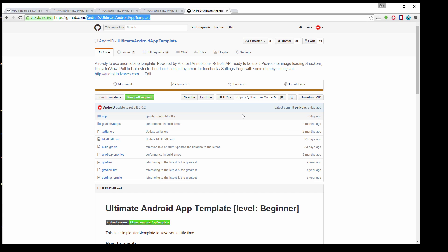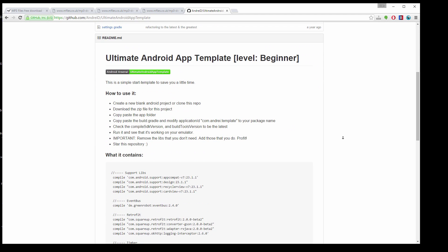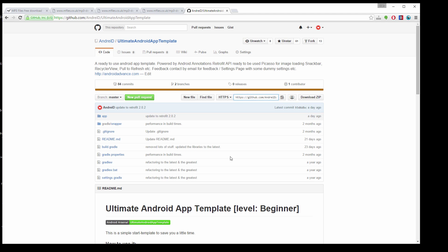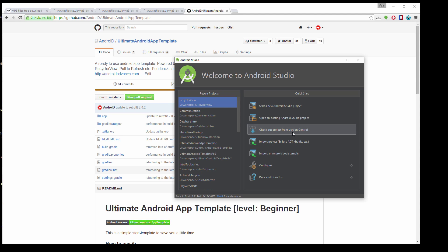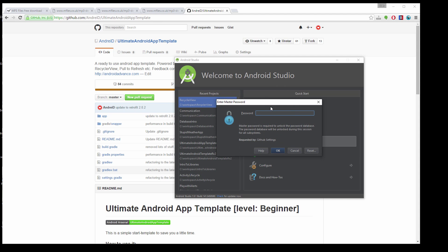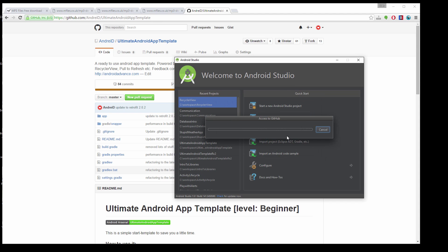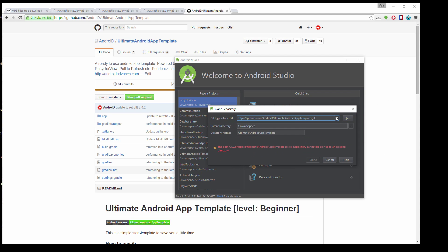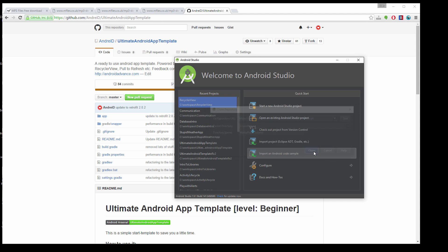You can have your own template if you prefer other libraries, but I like mine because I'm used to them. I'll copy the URL to clipboard, and here in Android Studio, check out project from version control — GitHub. Make sure you set up your GitHub integration with Android Studio. I'll paste the repository URL and call this project Media Player Tutorial, then click Clone.